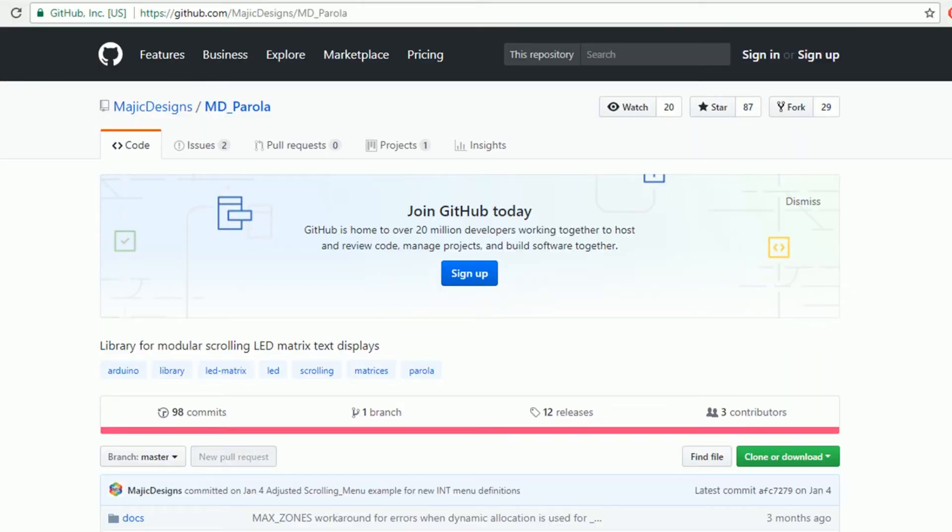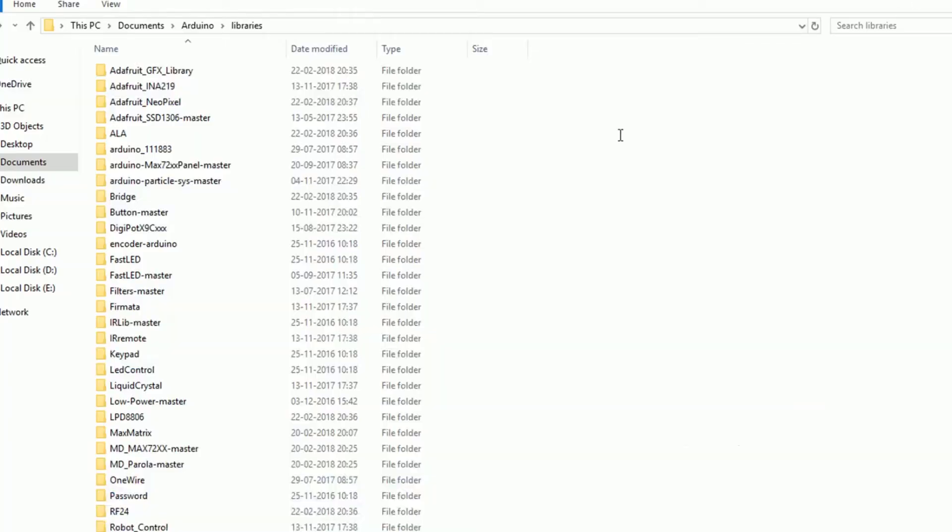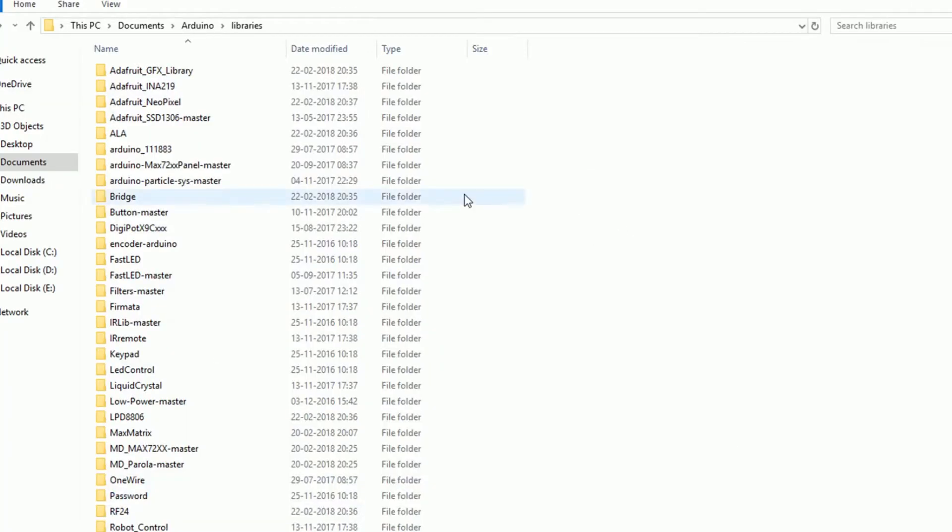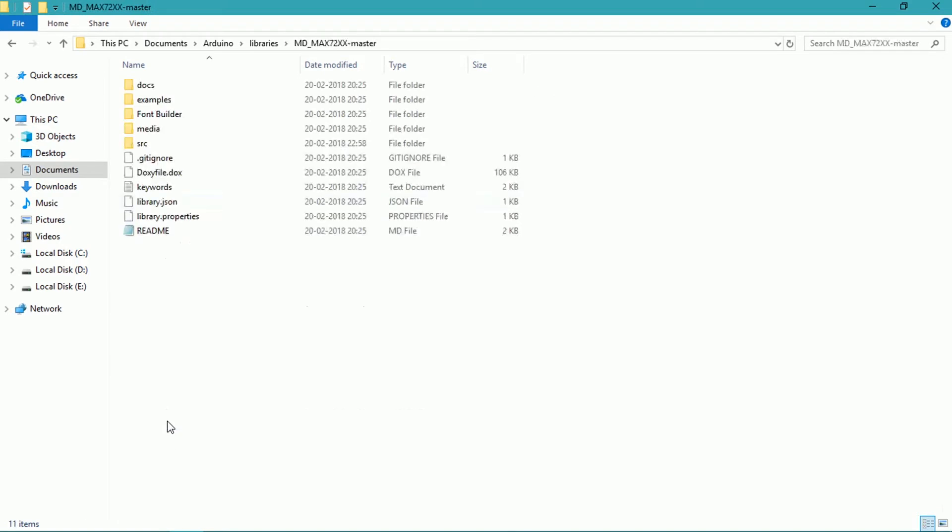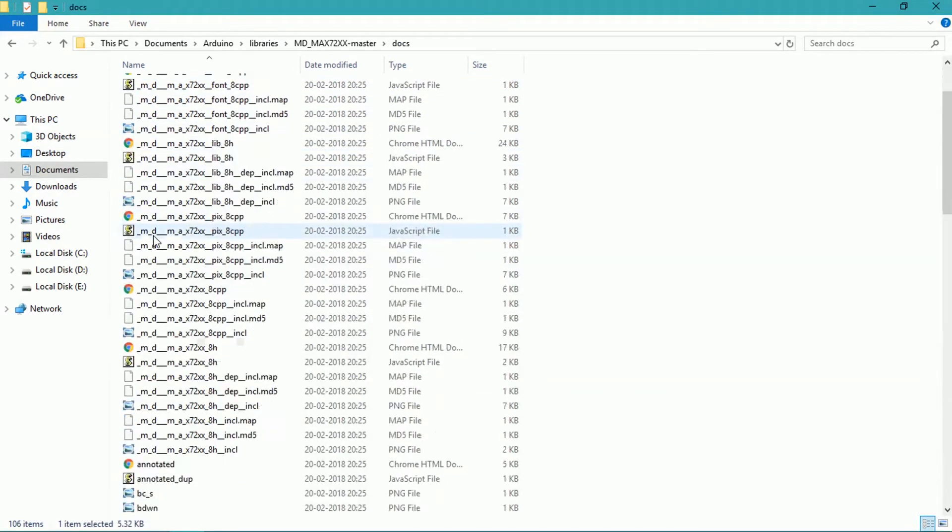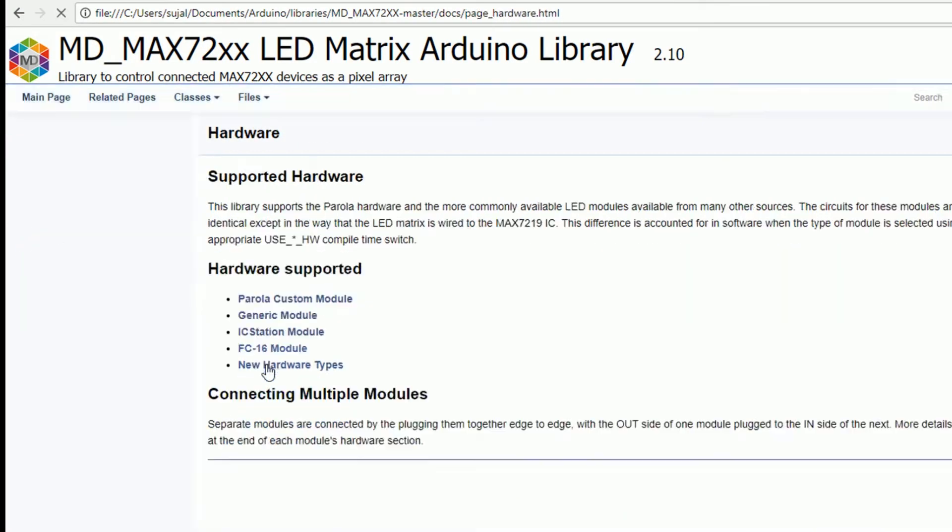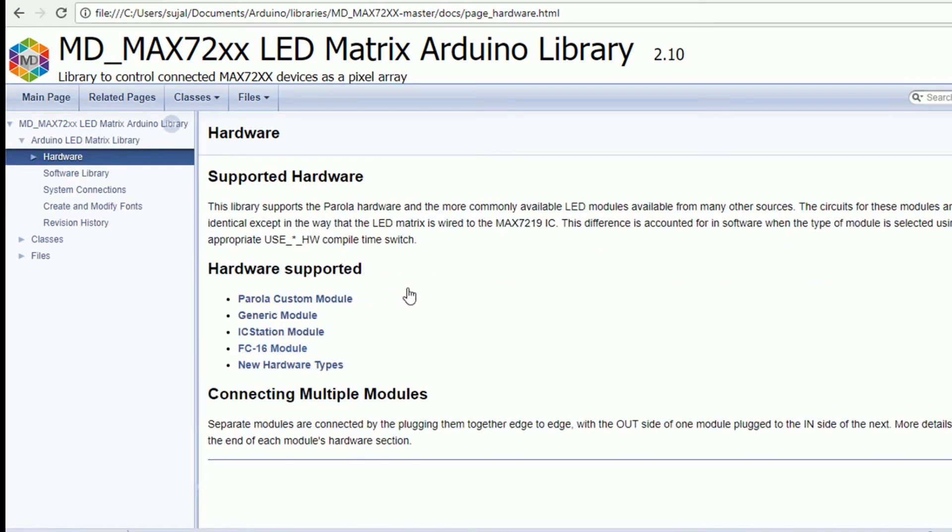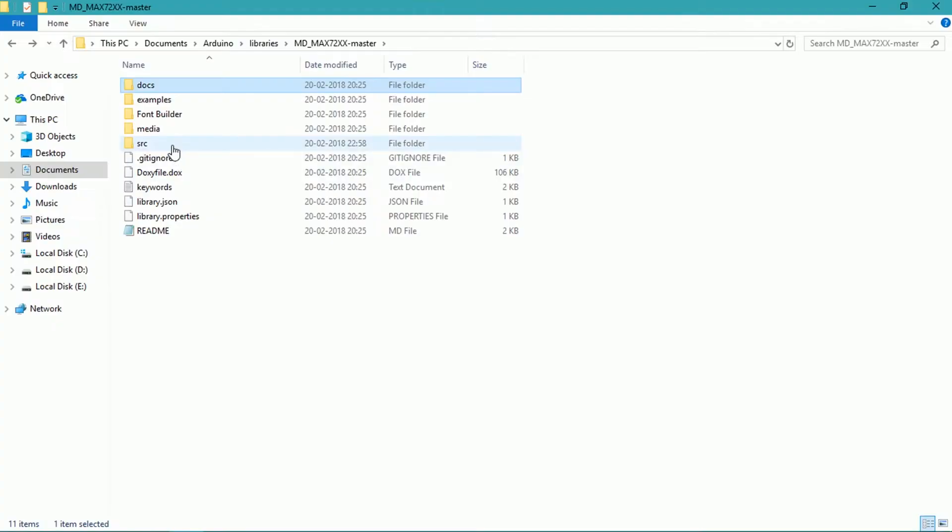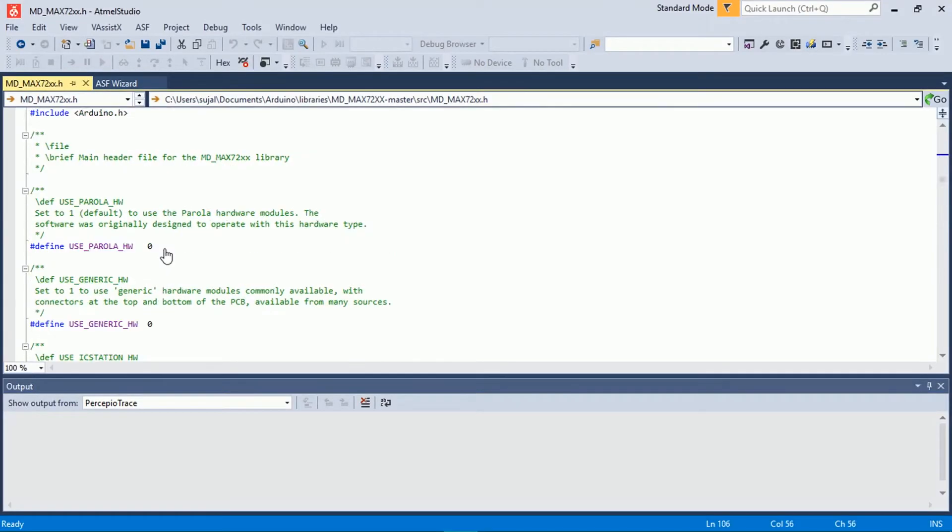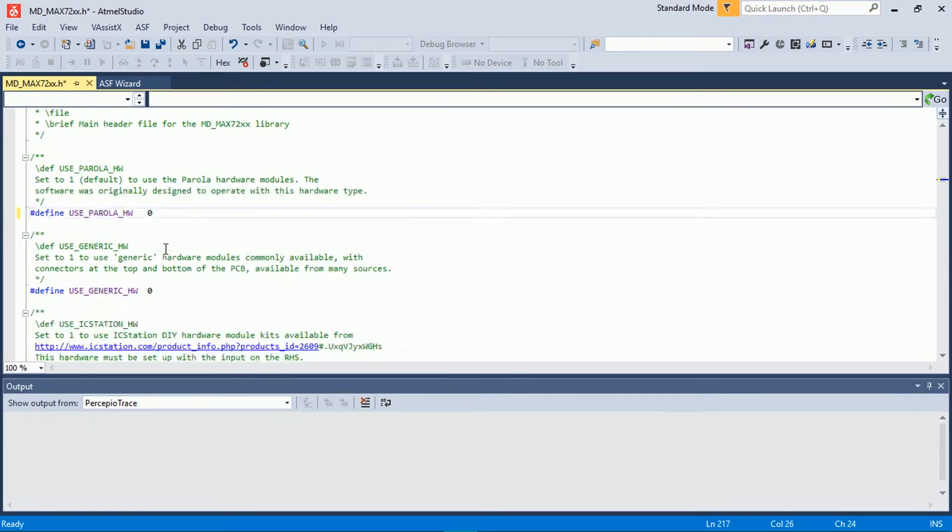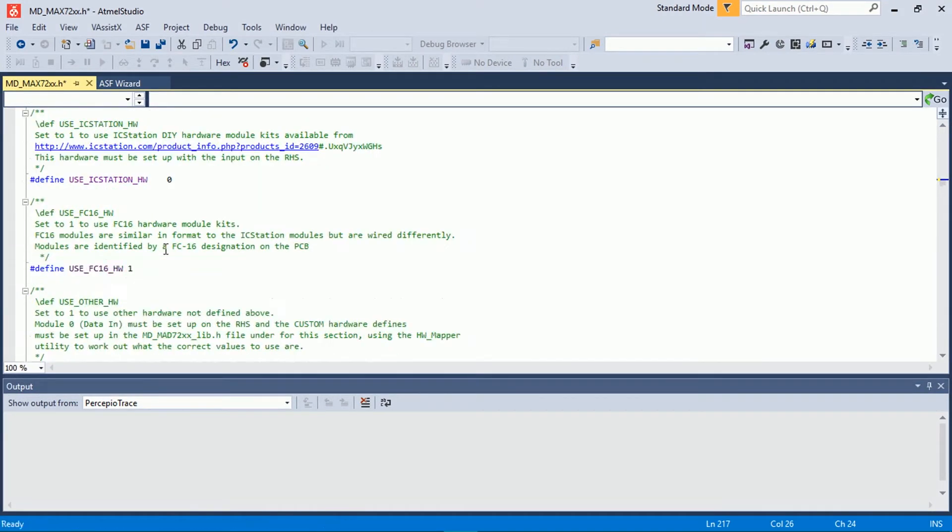Now to check dot matrix display, add MD_Parola and MD_MAX72xx libraries. But before using it, go to Arduino libraries folder, open MD_MAX72xx library folder, then go to docs and open any HTML file. Then determine the type of dot matrix display you have. Mine is FC16. After this, go to src folder and open MD_MAX72xx.h file. Modify the header file according to the module you have and then save it.